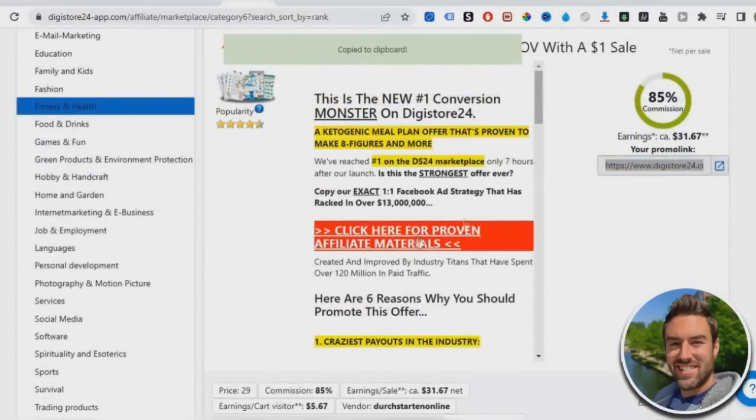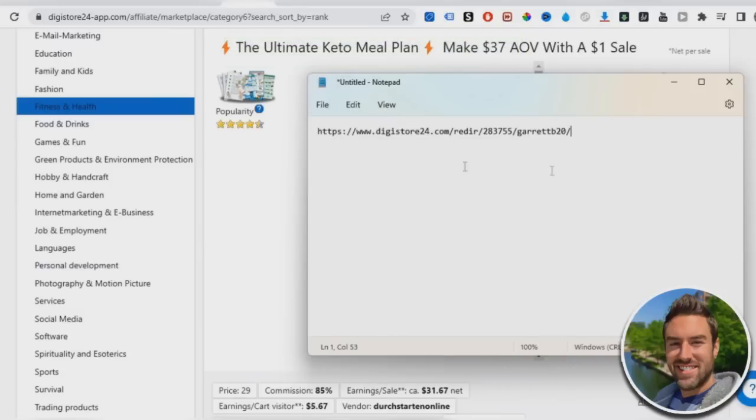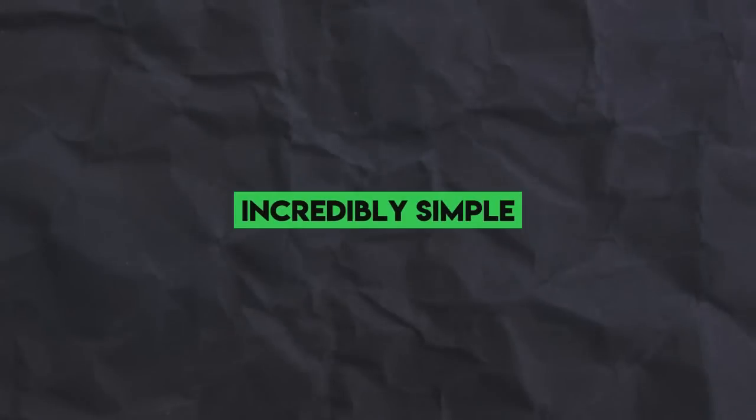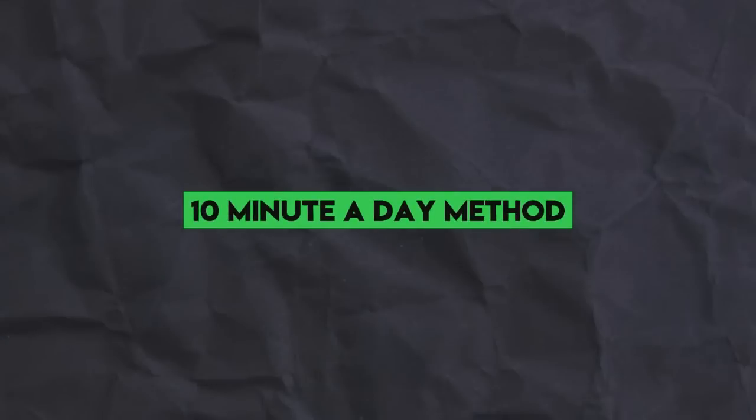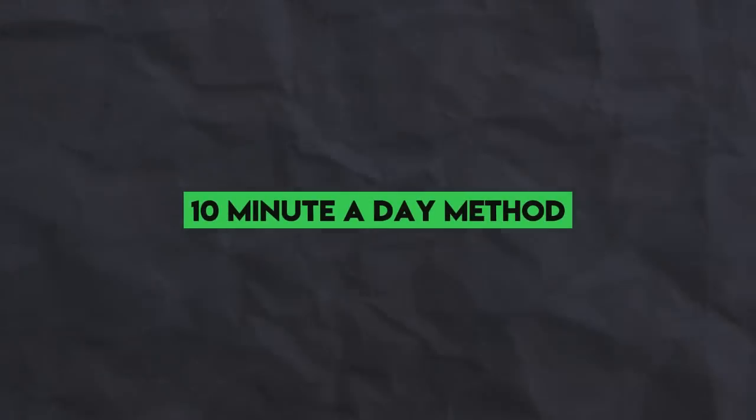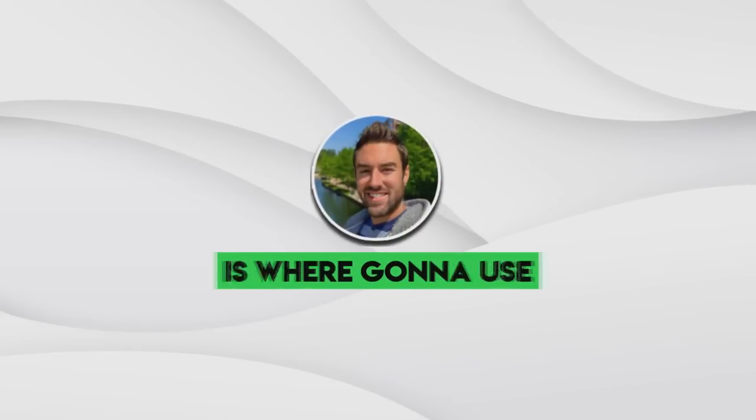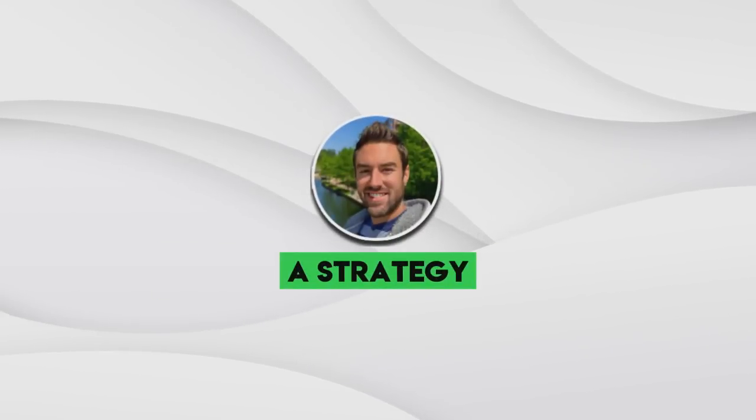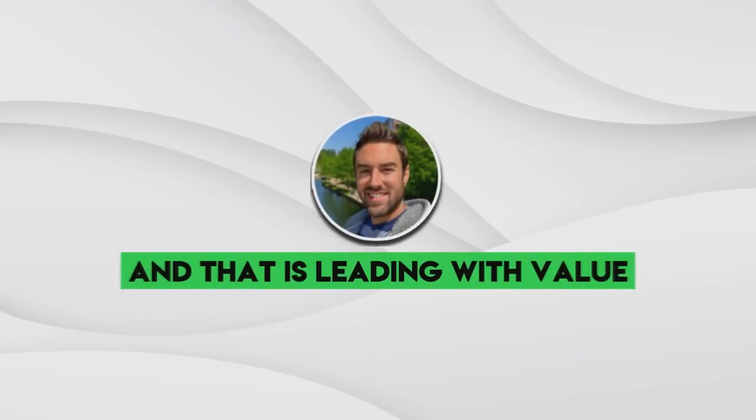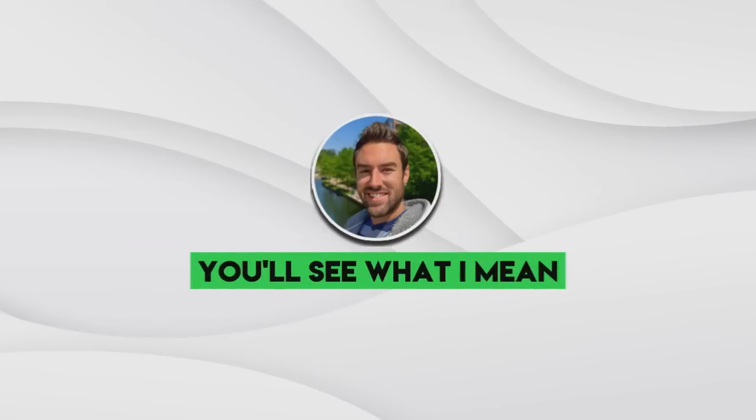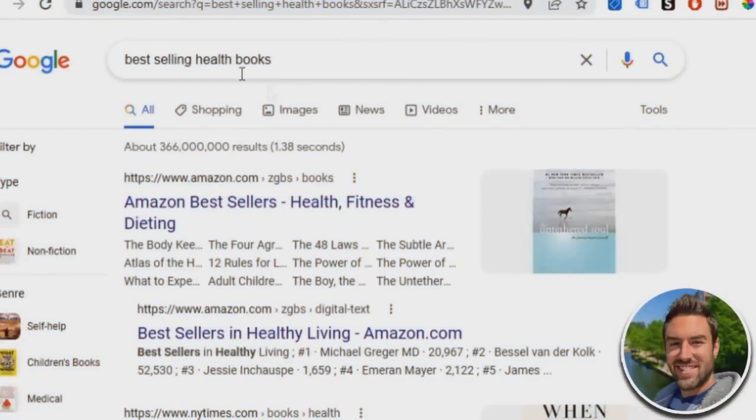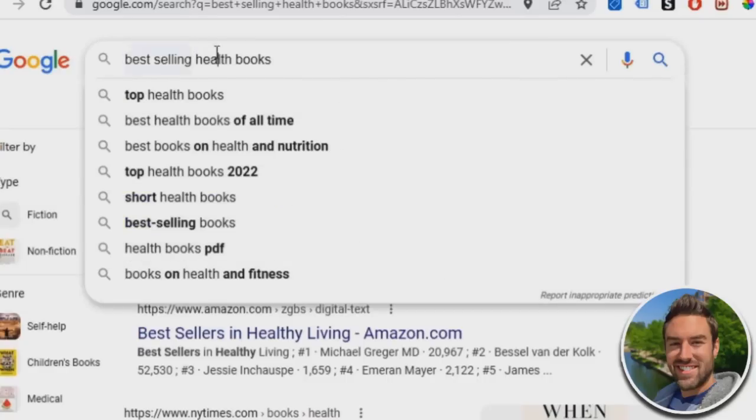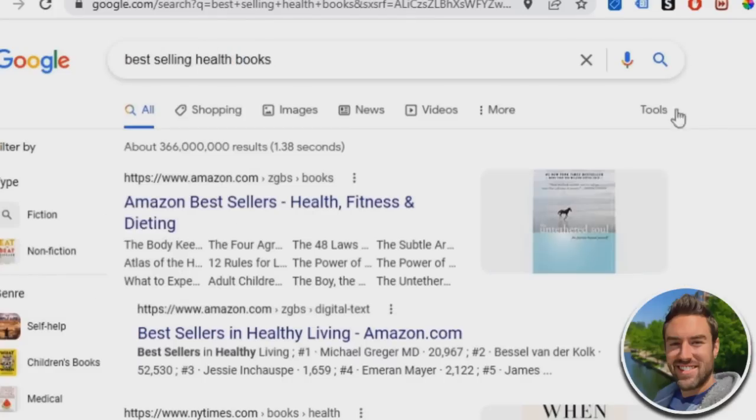And I'm going to put it in a notepad file. So in a second, as you keep watching, we're going to actually use our affiliate link with this incredibly simple 10 minute a day method. So the next thing we're going to do is we're going to use a strategy most people don't understand. And that is leading with value. You'll see what I mean. So go to Google and you want to type in bestselling followed by the niche your product is in followed by the word books.